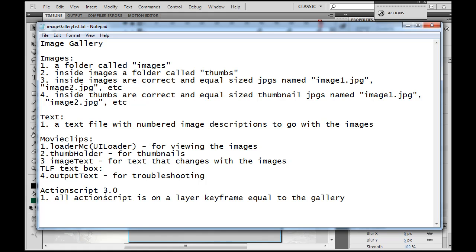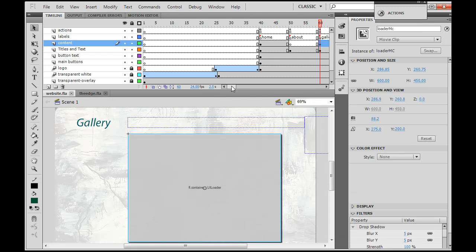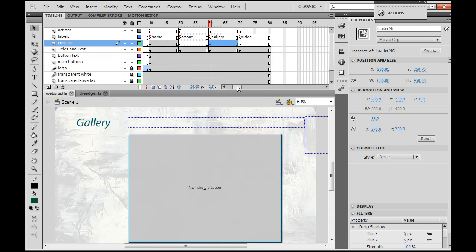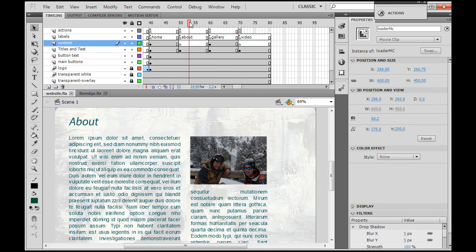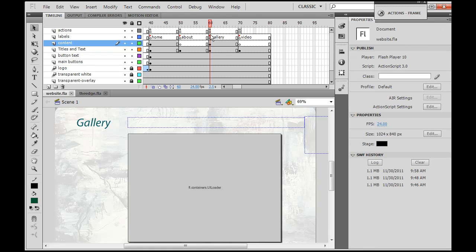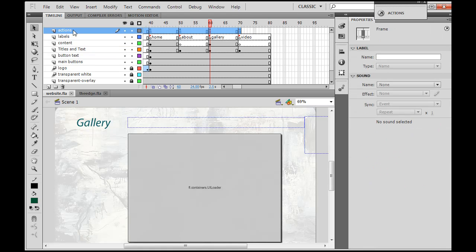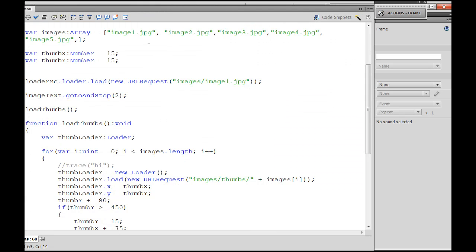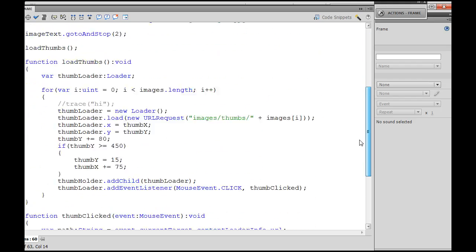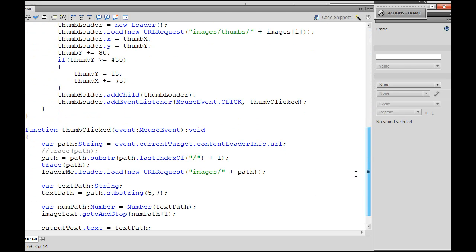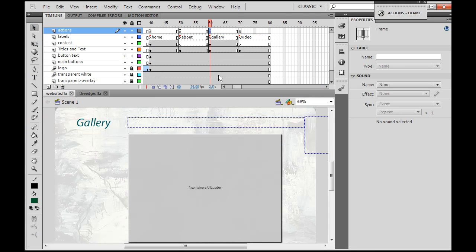Last but not least, we're going to need our code. The code is written in ActionScript 3, and all the ActionScript for the image gallery will be on a keyframe equal to the gallery frame in the movie. Here on the timeline you can see where the gallery shows up on this keyframe — not on the About page but here. I've got the Actions layer, and if I select that keyframe and open the Actions window, this is all the ActionScript to make the gallery work. It's actually not that much code, so it shouldn't be too hard.